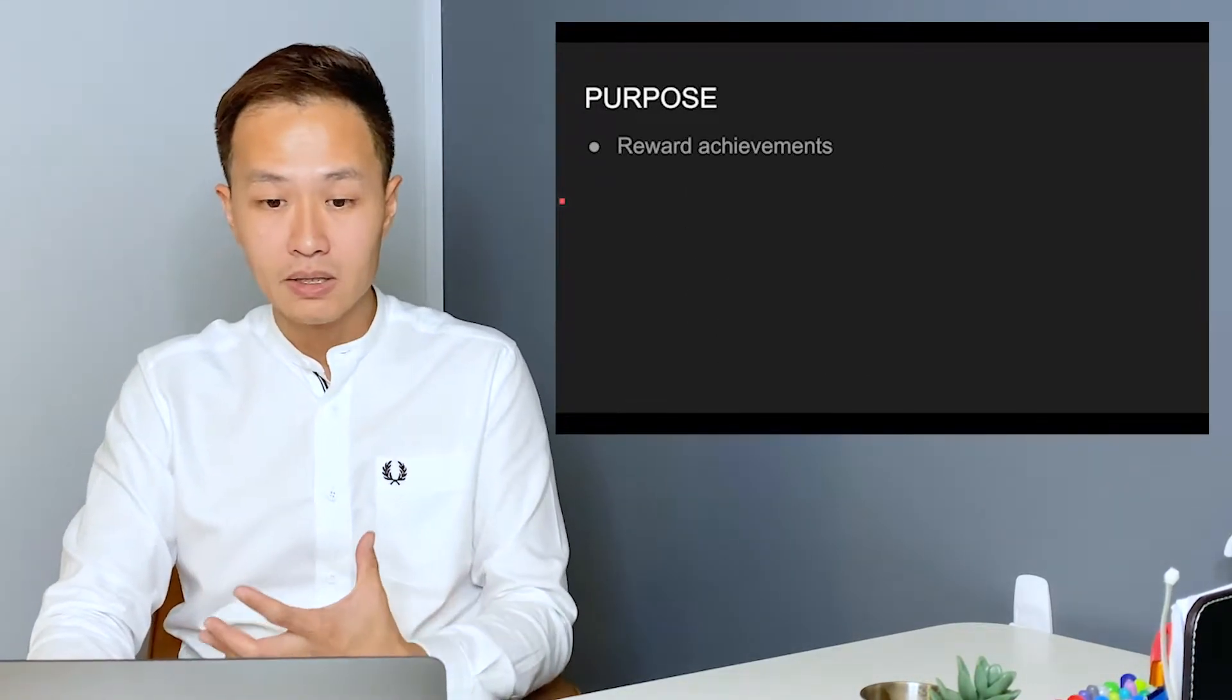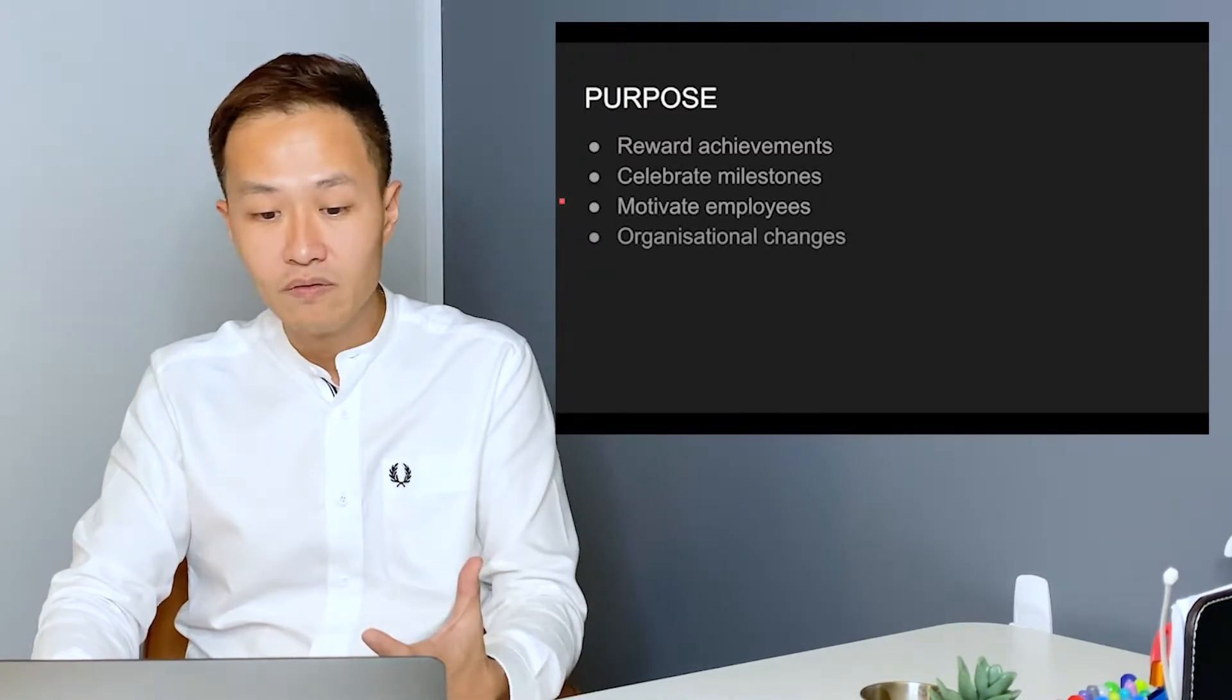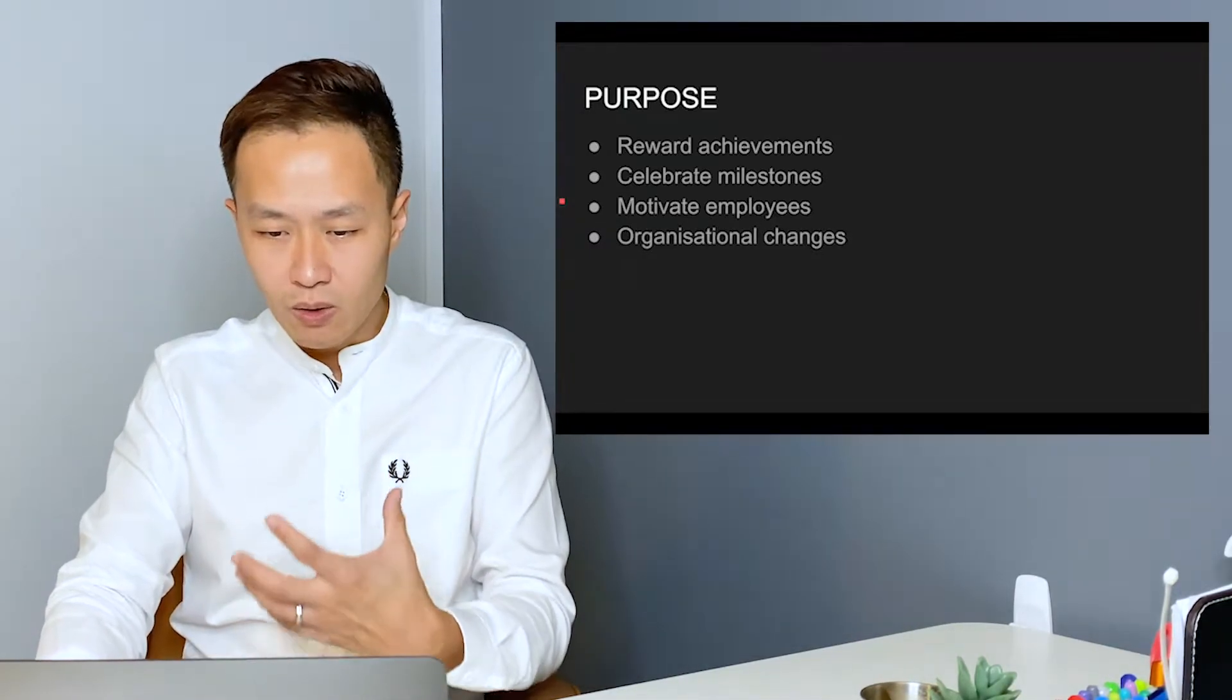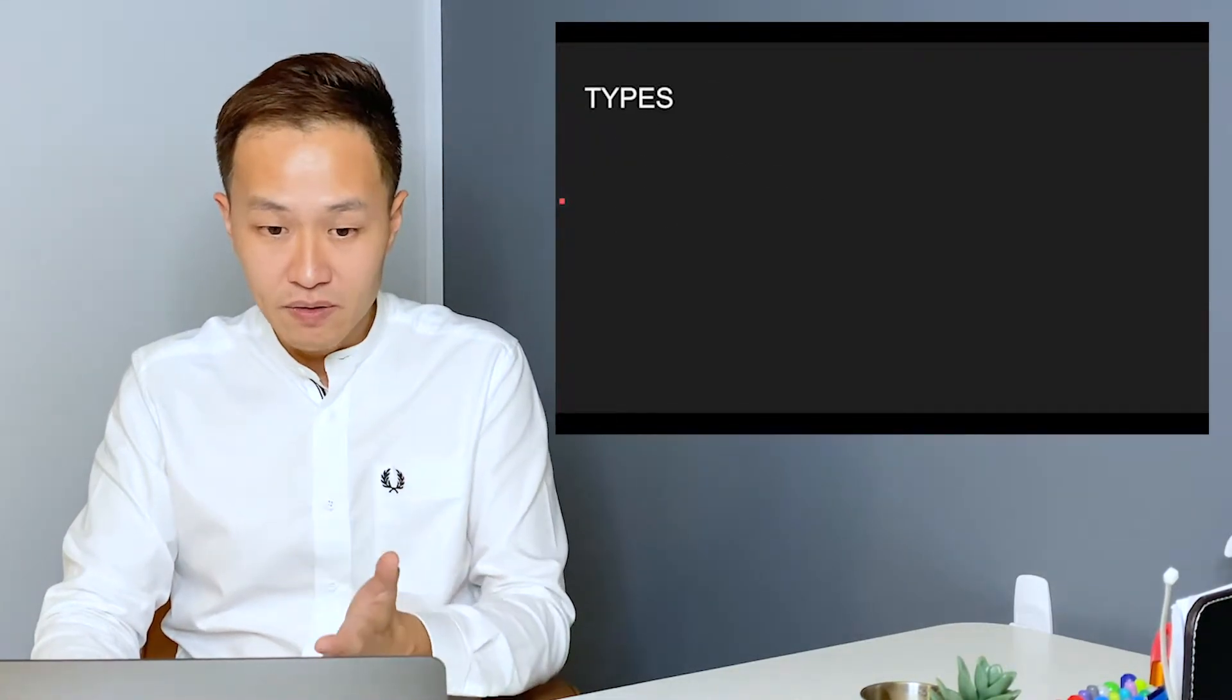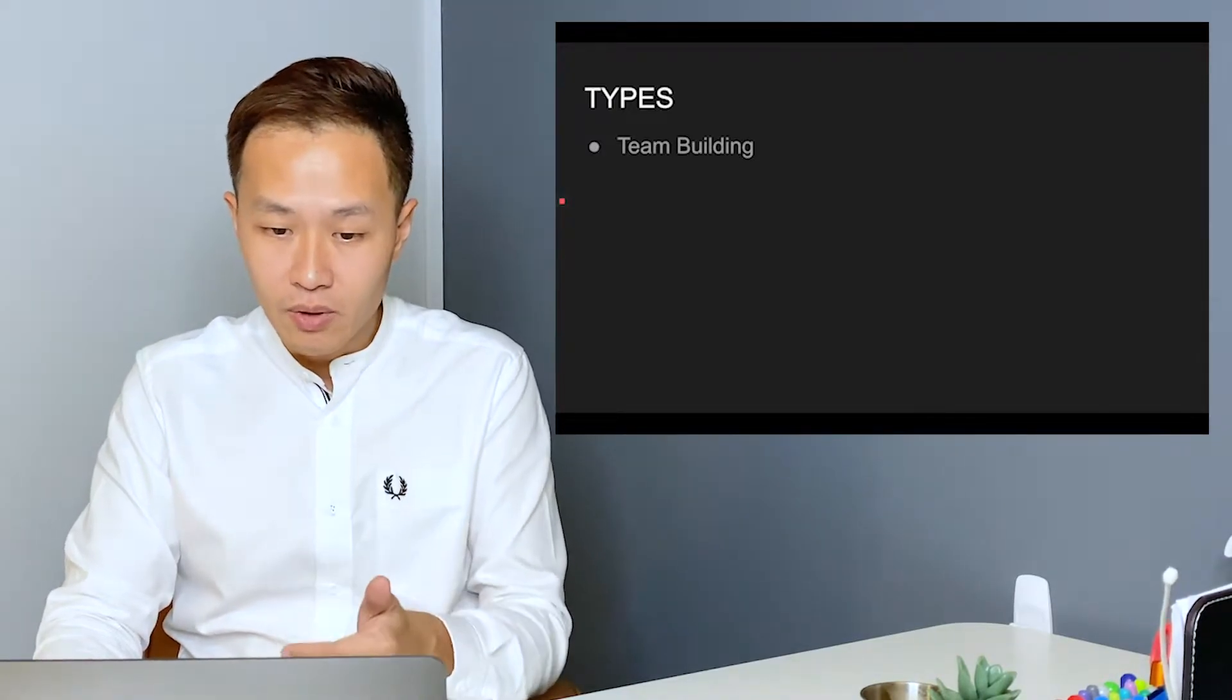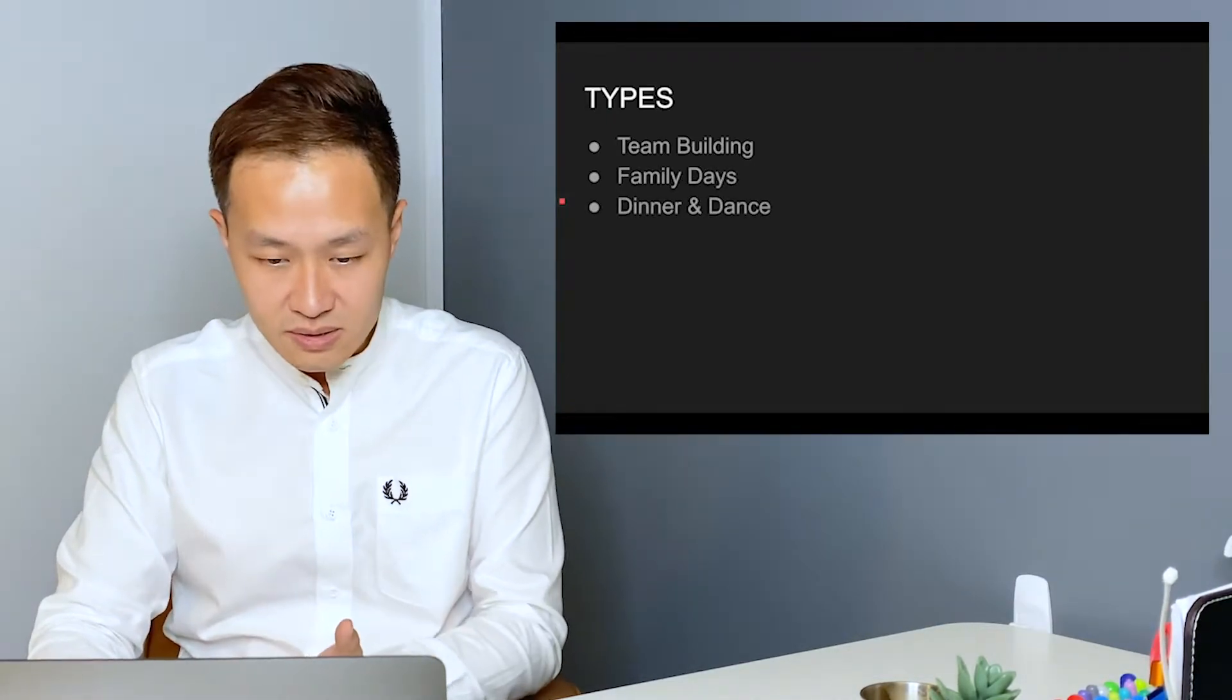And the main purpose of a company organizing a corporate event is to reward achievements, celebrate milestones, motivate employees, and sometimes when they are experiencing organizational changes, they also like to organize a lot of these corporate events. And specifically, the three different types of corporate events that I will be covering in this video are team building events, family days, and gala dinners, also known as dinner and dance.